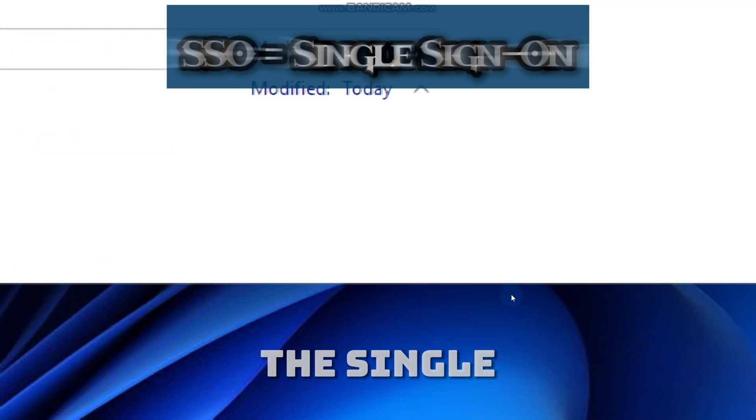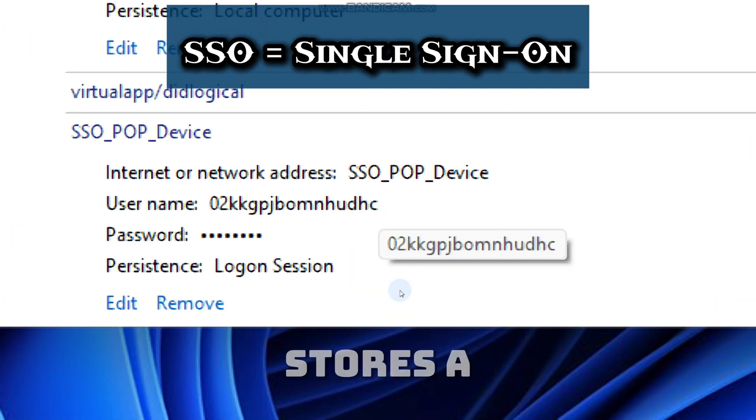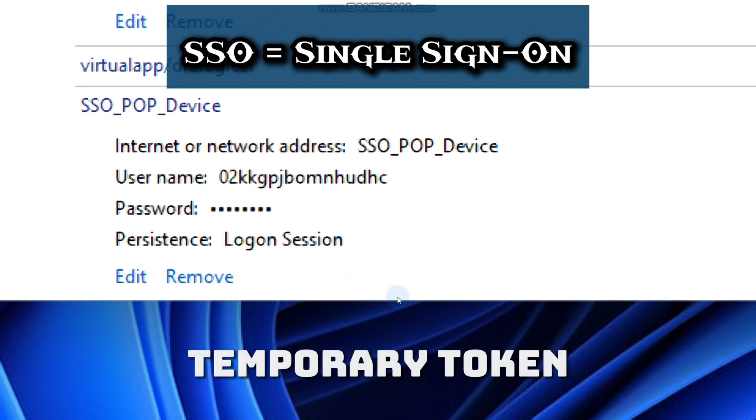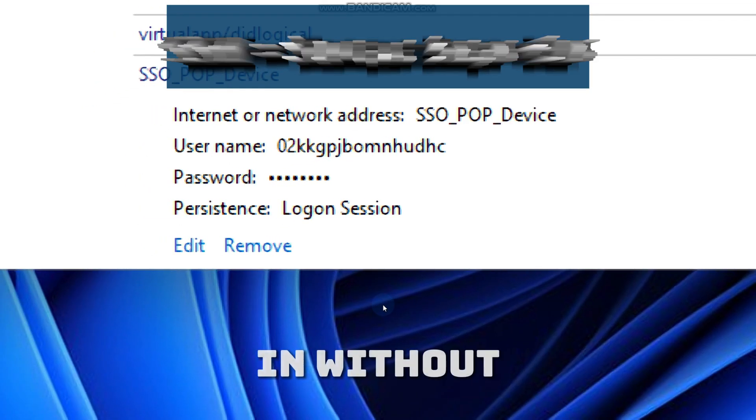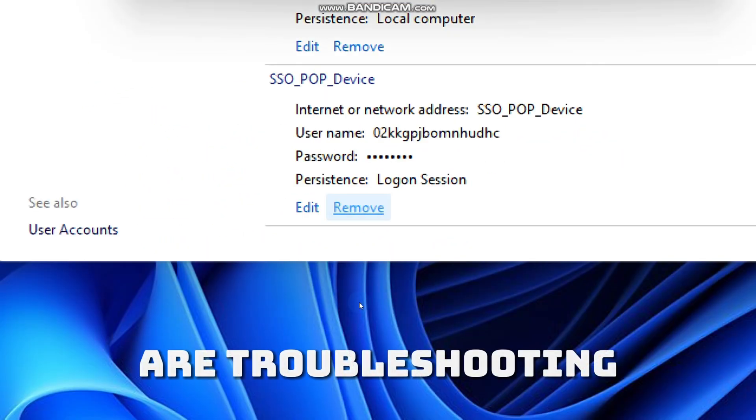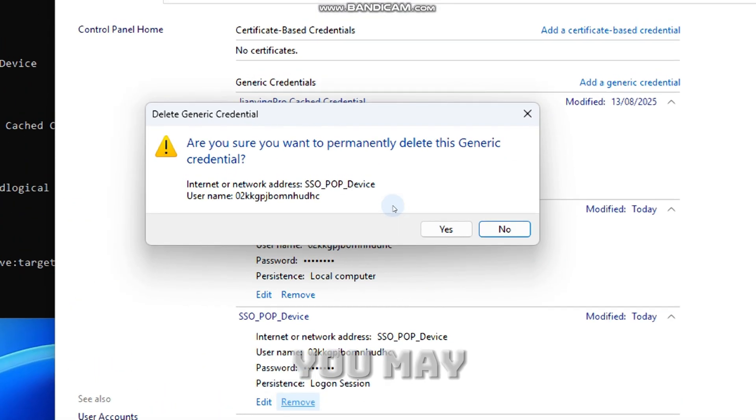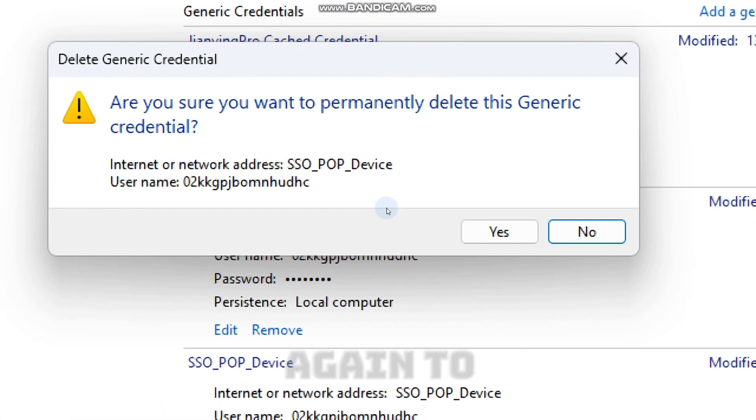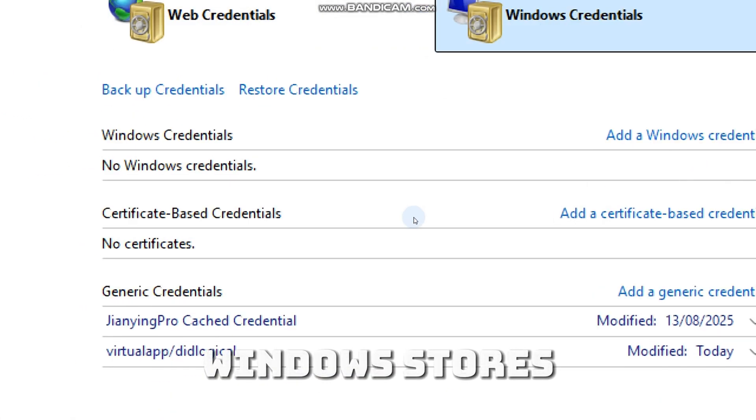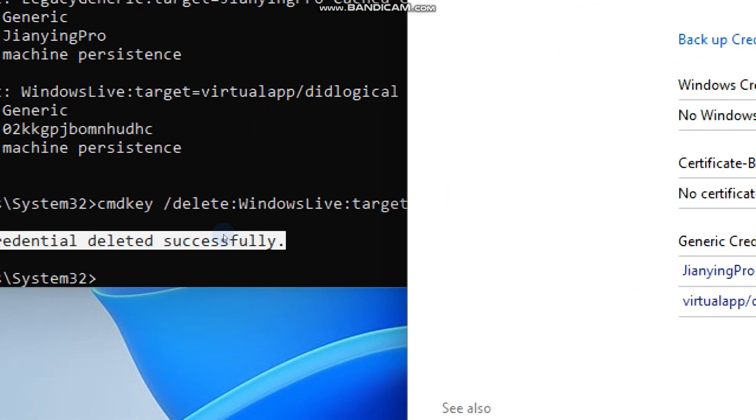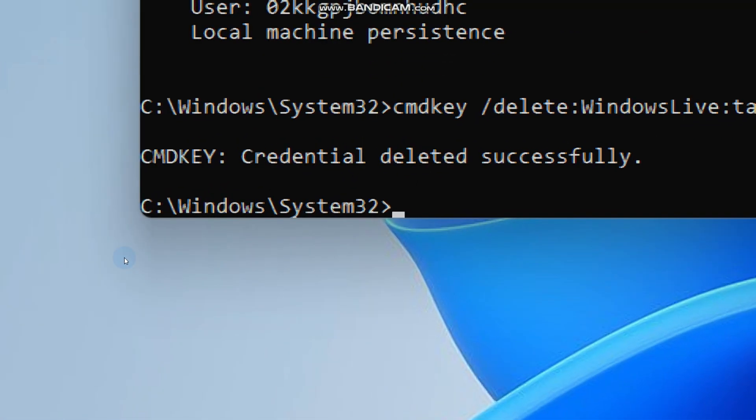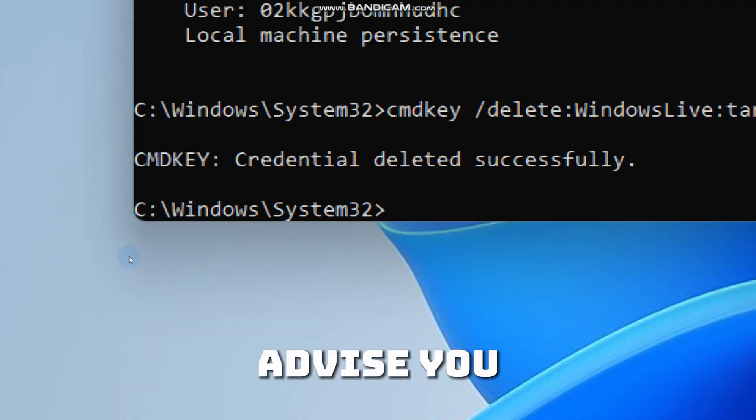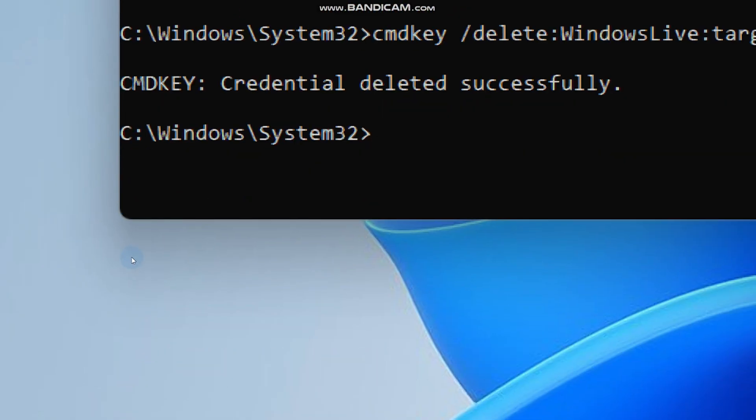The single sign-on device entry stores a temporary token that lets apps log in without re-typing your password. Leave it unless you are troubleshooting sign-in issues. If you remove it, you may need to sign in again to some apps. Windows stores these so your apps and the store can work smoothly. If anything truly looks suspicious, I would advise you change passwords for accounts you are worried about.